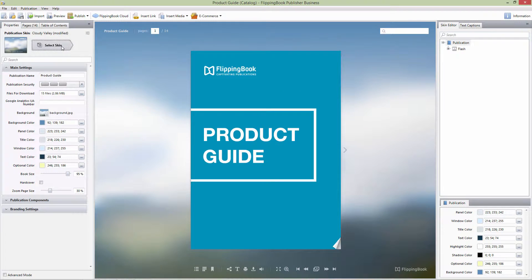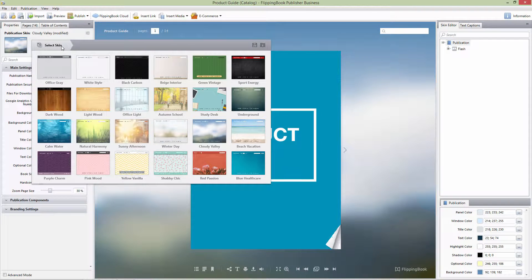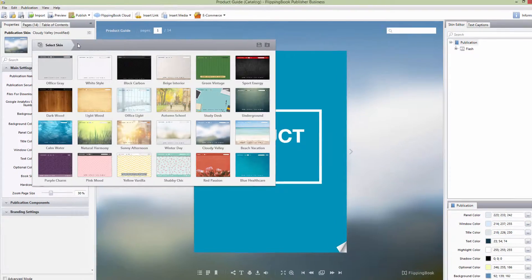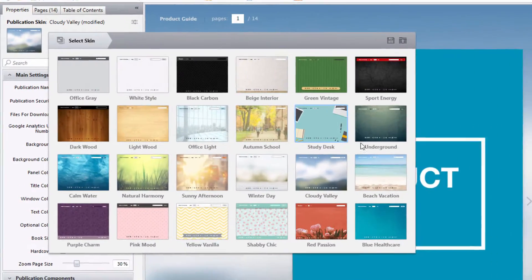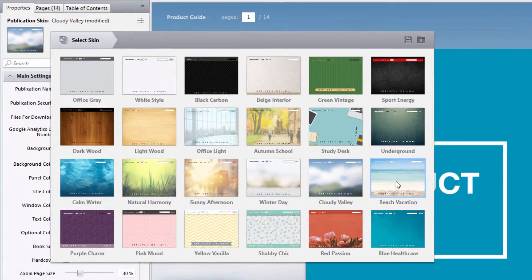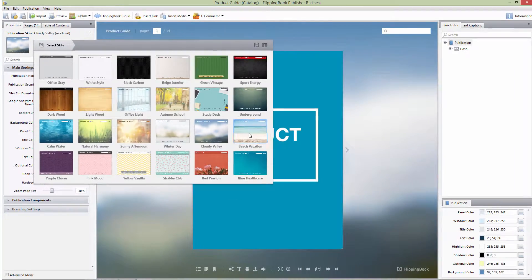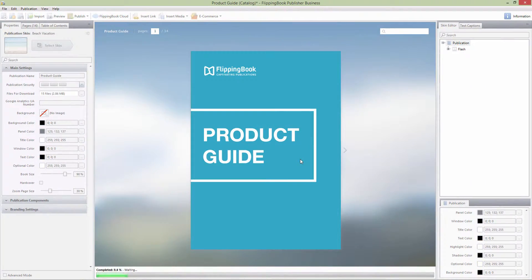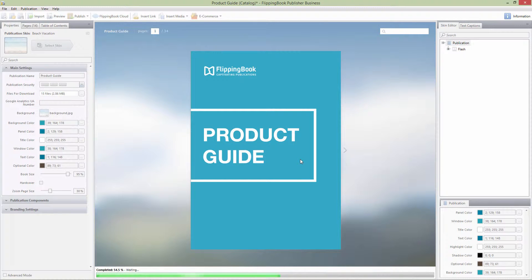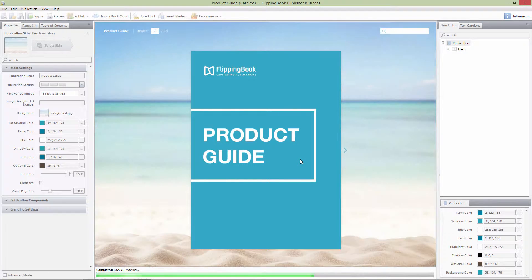Changing the skin is easy. Simply click on the Select Skin button, and then you can choose the skin of your choice. It will be applied to your publication automatically.